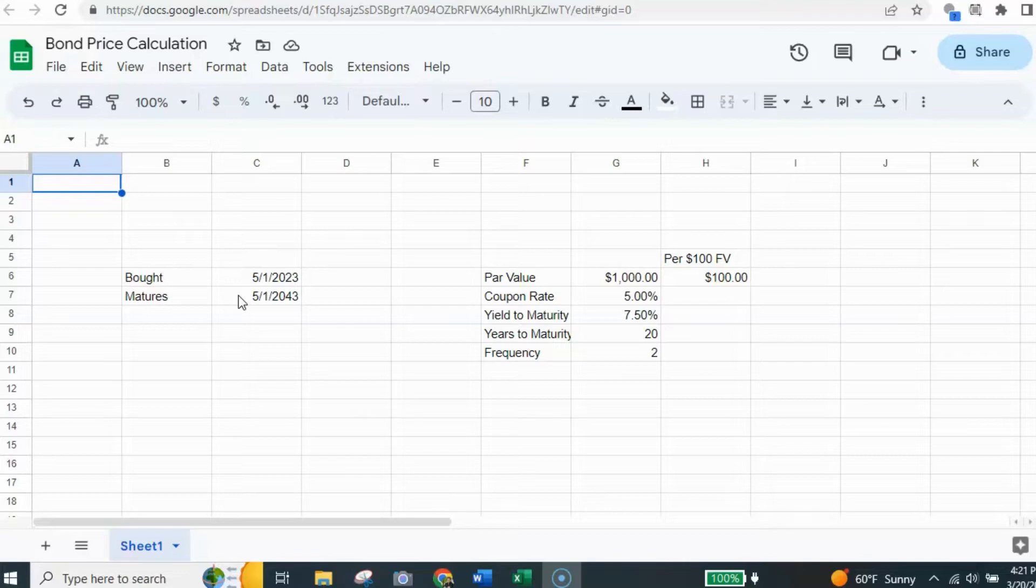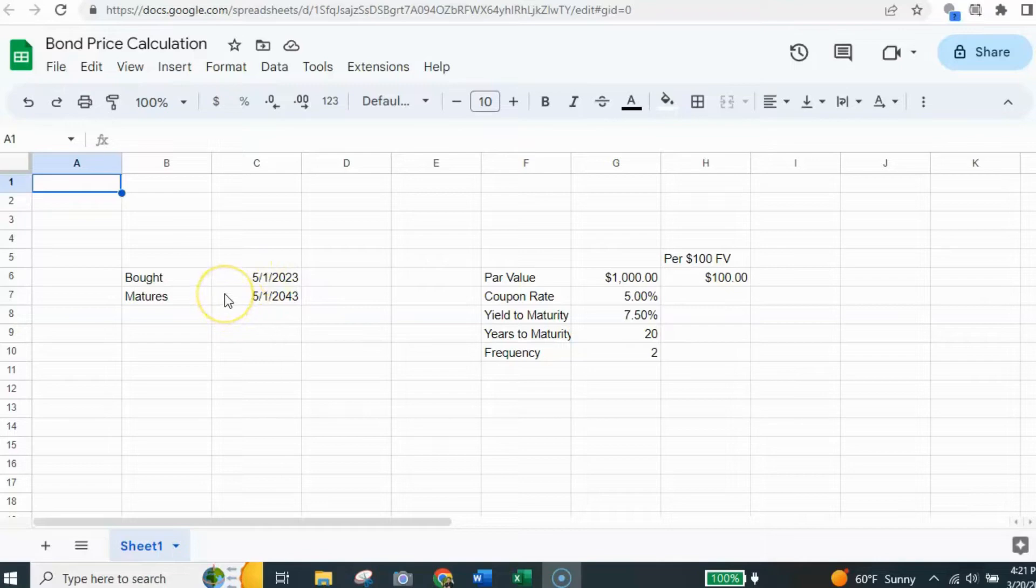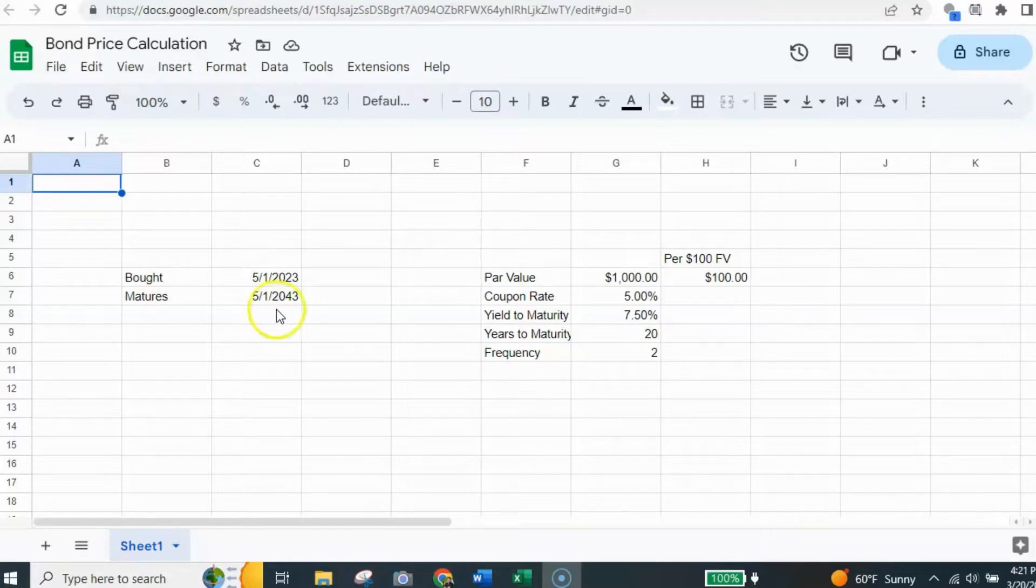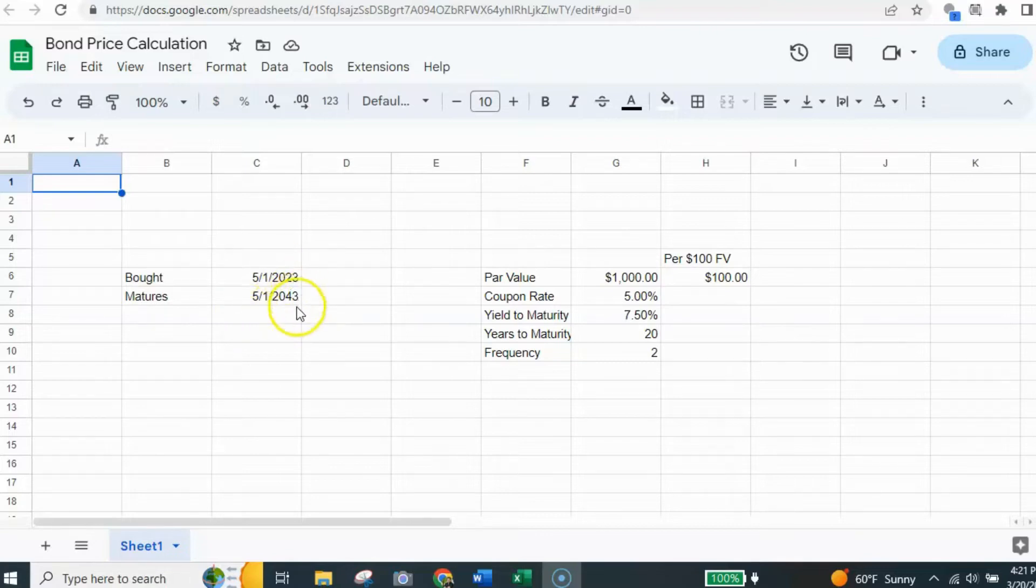Now, you might be given dates in your problem or if not, if it just tells you it's a 20-year bond, go ahead and make up some dates as I have here. I've got May 1st, 2023, and then it'll mature 20 years later on May 1st, 2043. So just keep that in mind and pick some dates if they aren't given to you.